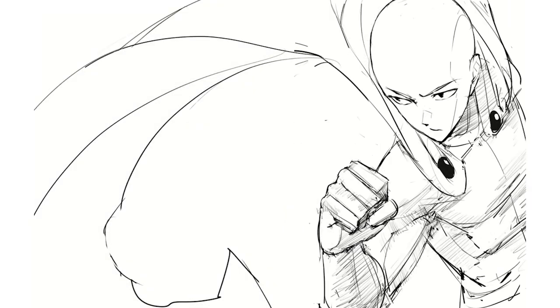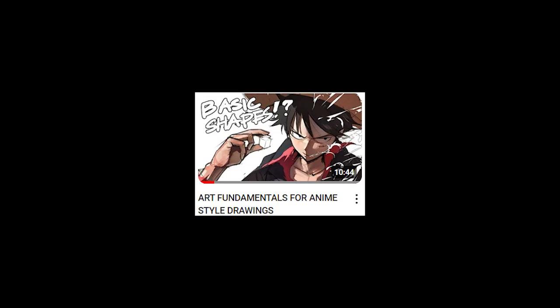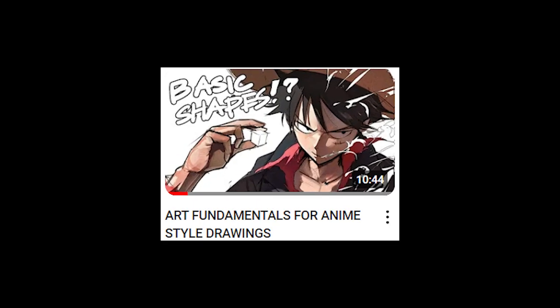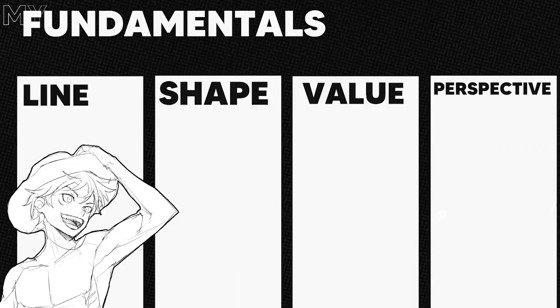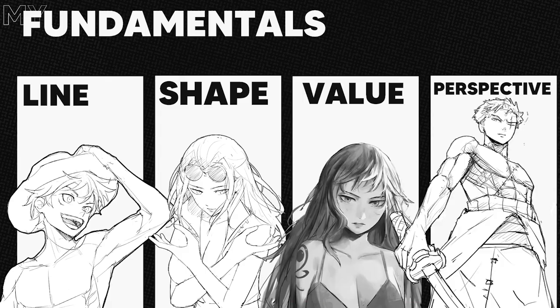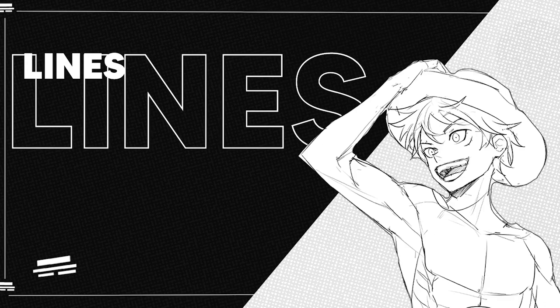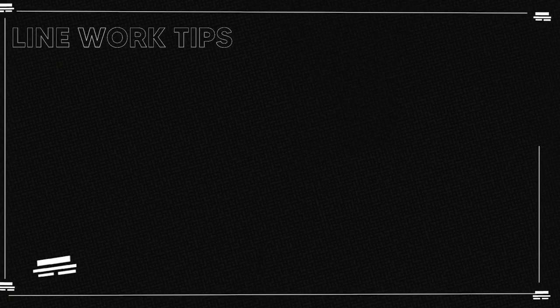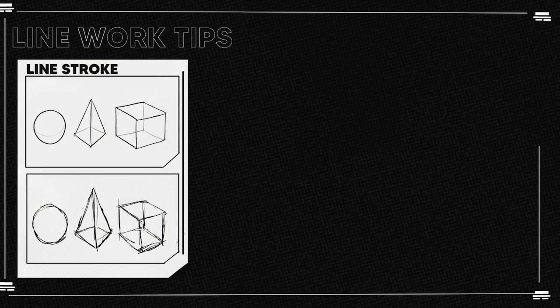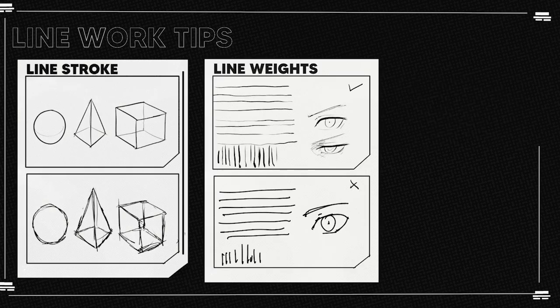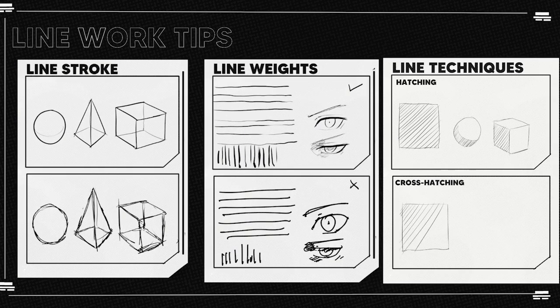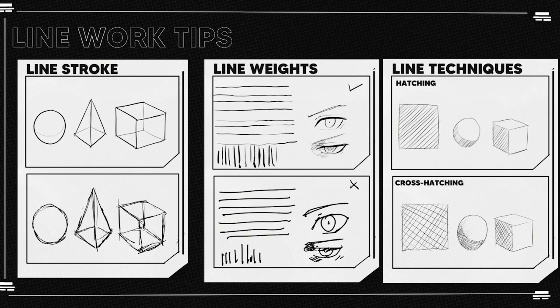Now for anime style drawings, his main fundamentals which he likes to focus on are lines, shapes, perspective, and values. And there's a few tips for how to improve on each. For lines, always try to draw with a single line and avoid chicken scratching. Also use cross hatching and hatching for showing volume.